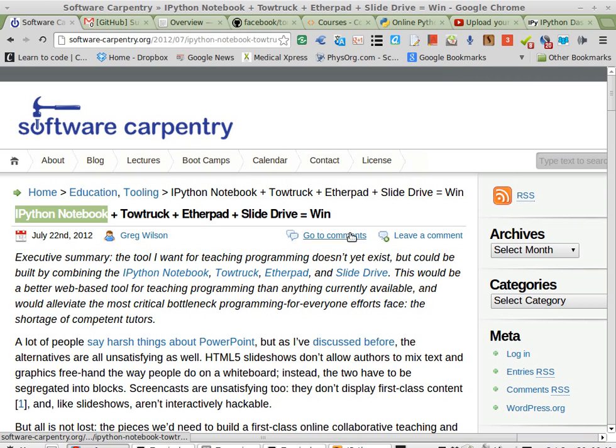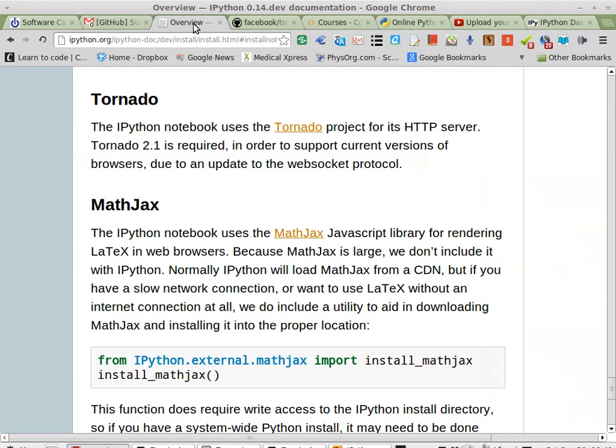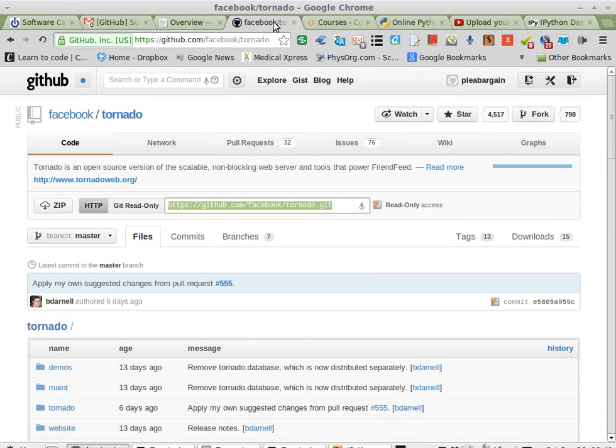IPython's pretty darn cool. It only took me a few minutes to get Tornado installed. I pulled it off of GitHub and built it.